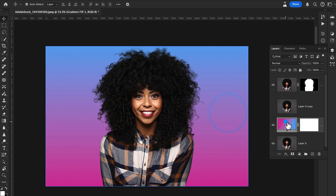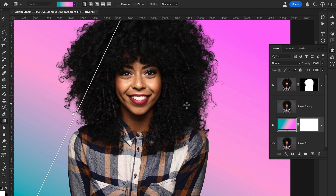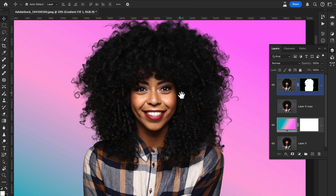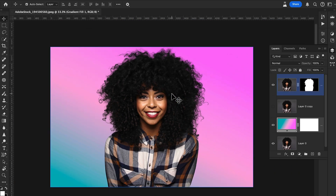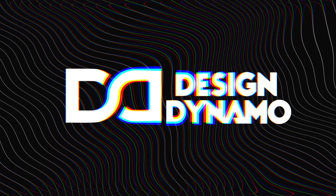You can now change the background to any color. I'll change this gradient to different colors. This method works perfectly for removing hair from any background. That's all about how to cut out hairs in Photoshop. I hope you liked this video — don't forget to like, subscribe, and share. Thanks for watching Design Dynamo.